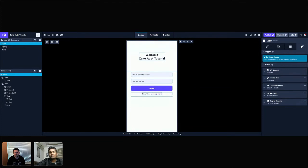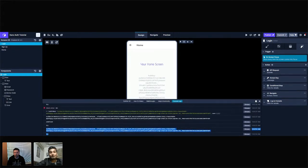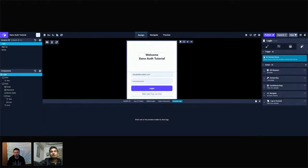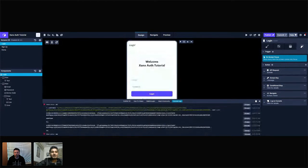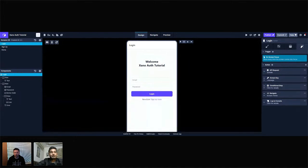Rahul demonstrates: he logs in, goes to the home screen, and has a valid auth token. Going back to the login screen in draft view, when the web preview loads, it finds a valid auth token and sends him directly to the home screen. Then he intentionally corrupts the auth token behind the scenes. Now on the login screen, a fetch error 403 appears — the auth token is not valid — so the login screen is shown instead of the home screen.